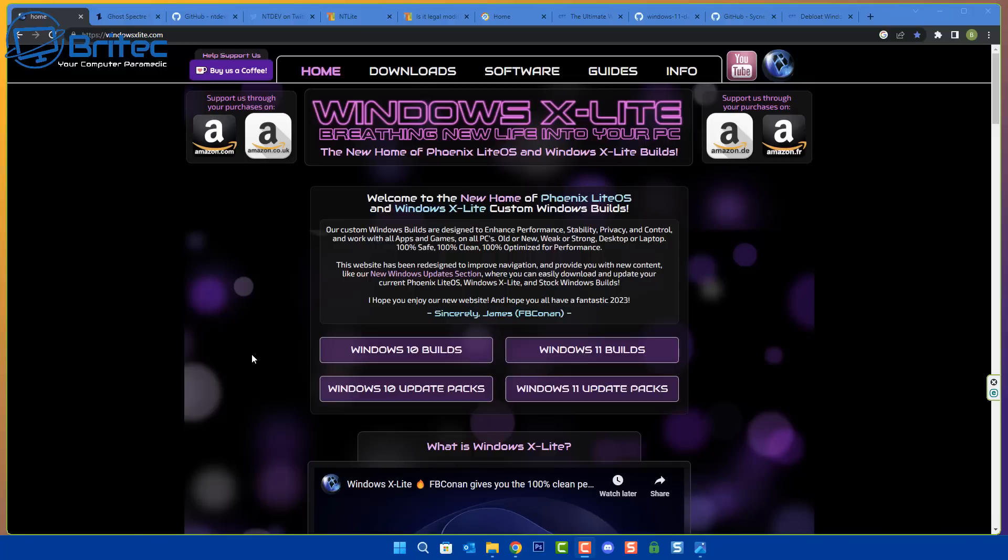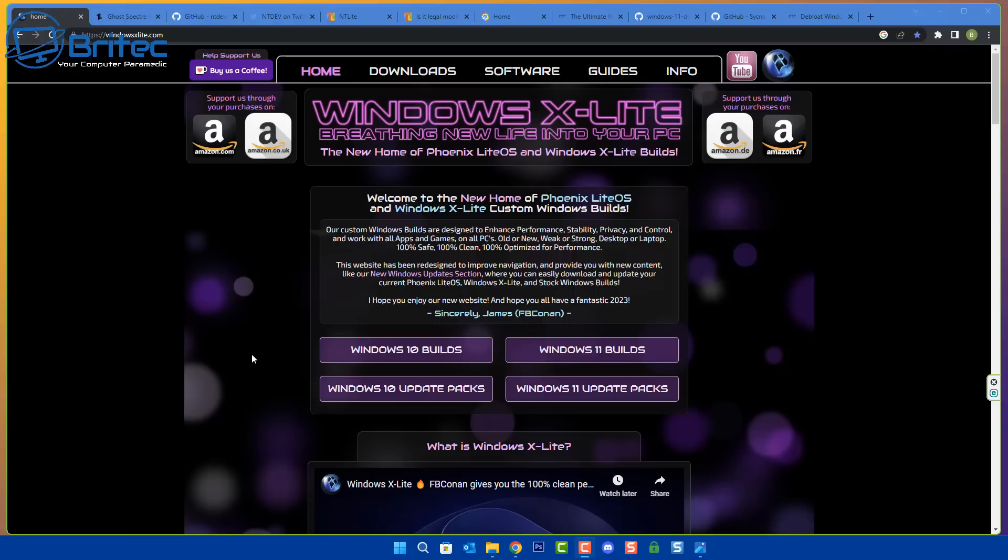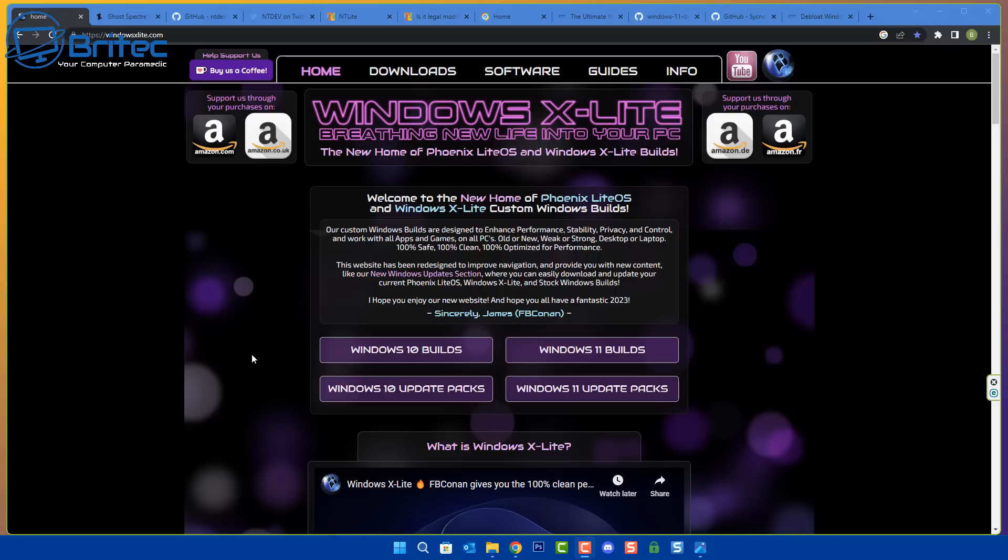We still don't know whether Windows X Lite or Ghost Spectra or Tiny 11 or Tiny 10 has anything wrong with them. We still don't know whether there is any real bad backdoors, malware, key loggers or any of that stuff because I don't think anyone has done an extensive test on it. You may wonder why I haven't had a look at them, it's because I have no need to because I don't use them and I would never recommend people use them.